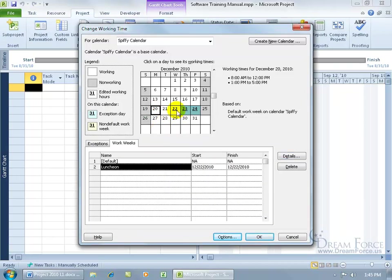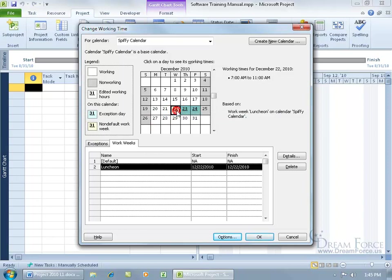There we go. So we still have the non-default work week color, but when we select it over here, it shows us instead of the default from 8 to noon with lunch and then 1 to 5, it just says we're working from 7 to 11. That's it. Cool.